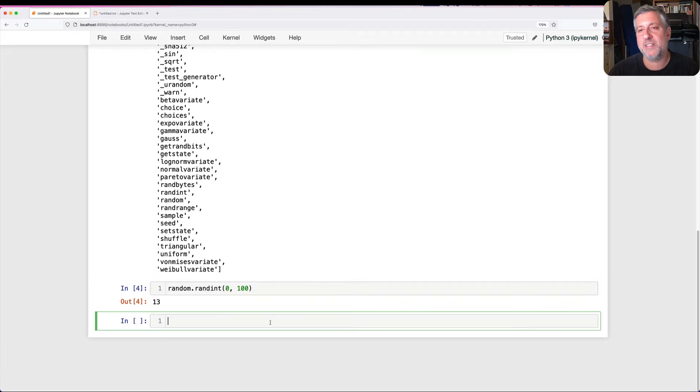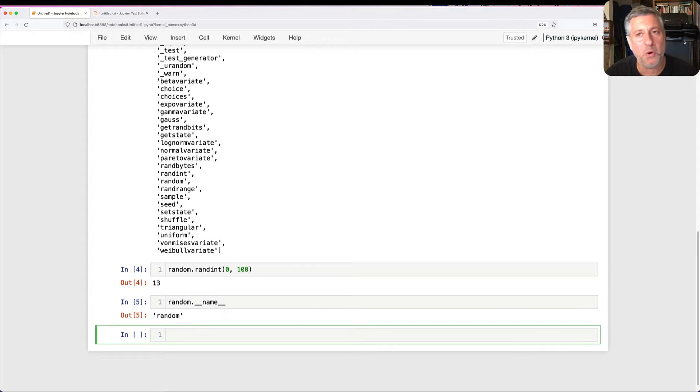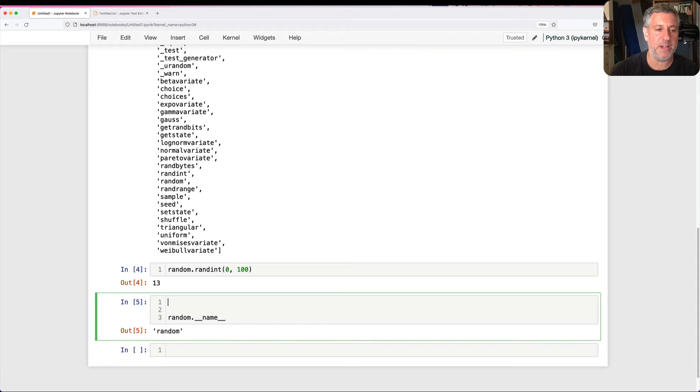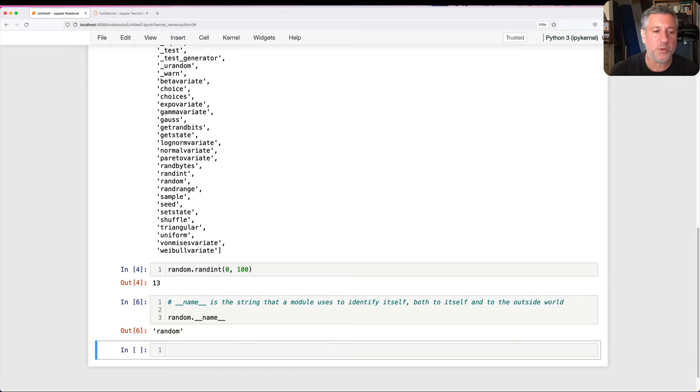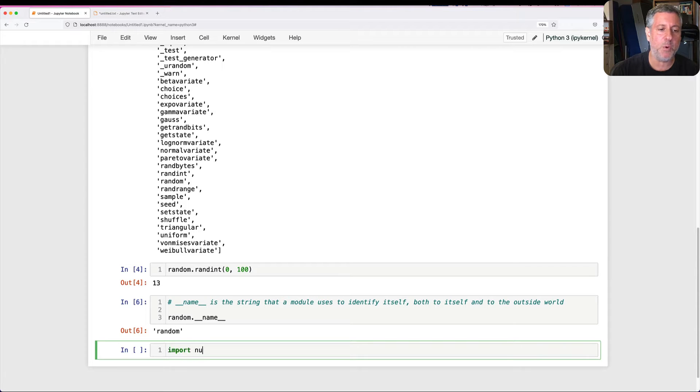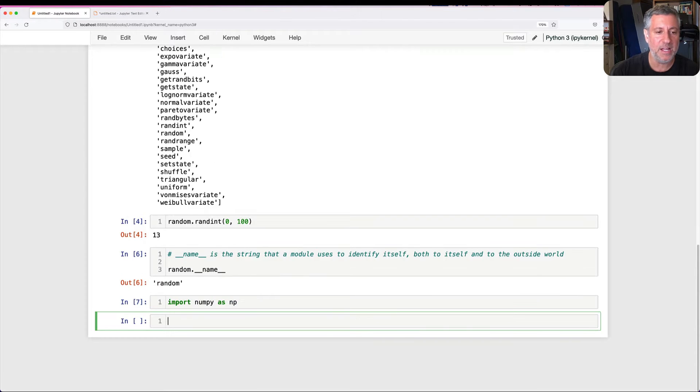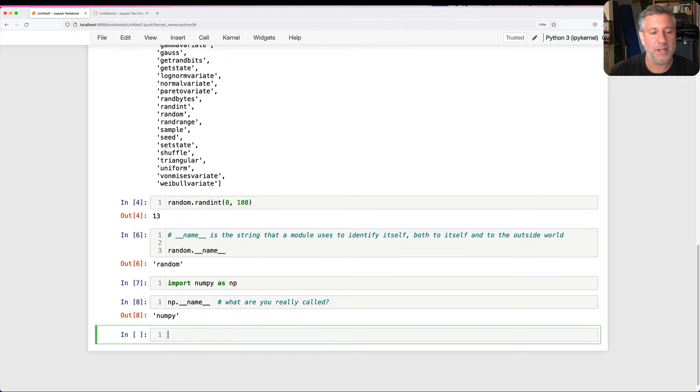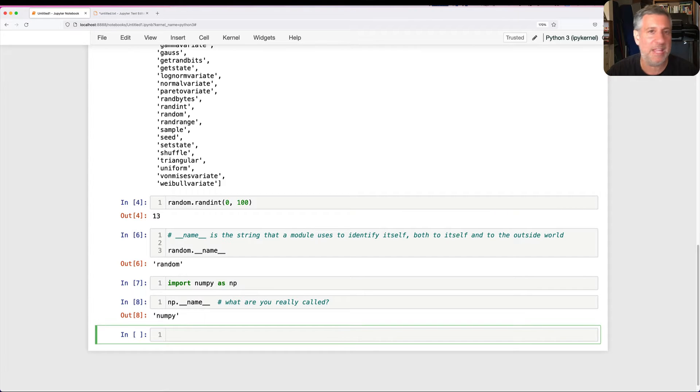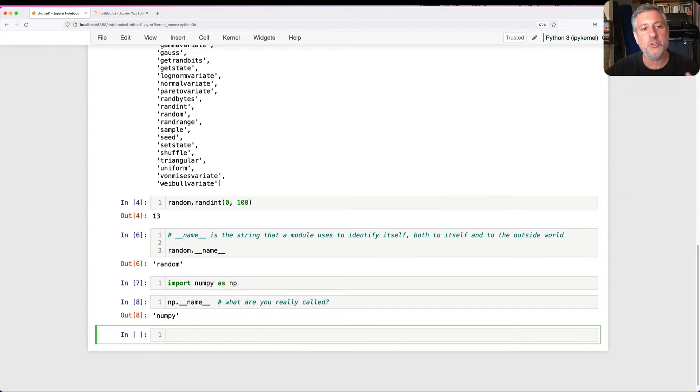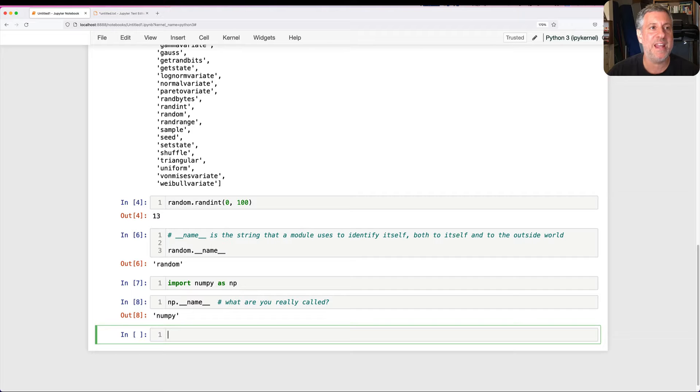__name__ is one of the special ones that's actually set up when we import our module. If I say, hey random, what's your __name__? It says my __name__ is random. Basically you can think of __name__ as the string that a module uses to identify itself, both to itself and more importantly to the outside world. I can go to any module in Python and say, what are you called? This is even true if I import it with an alias. If I say import numpy as np and I say np.__name__, it'll say numpy. So far, so good.